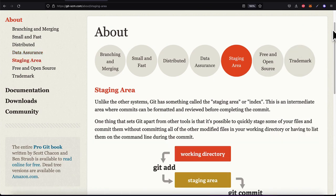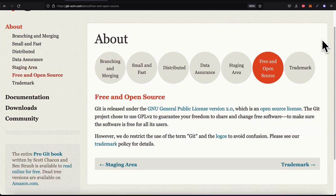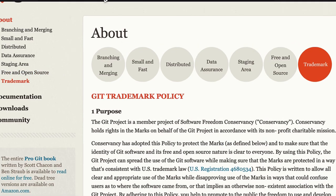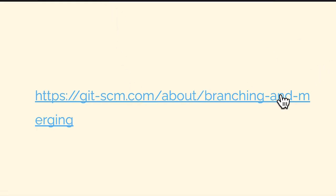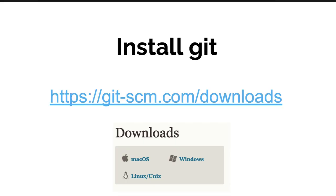Git has a staging area or index where commits can be formatted and reviewed before completion. Before you submit an update you can put it in a temporary holding area and submit it when you're ready. Git is free and open source. You can read more at git-scm.com/about. Join me next — we'll talk about how to install Git.